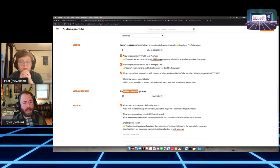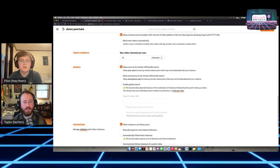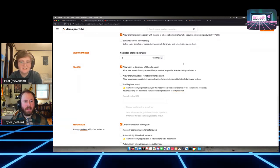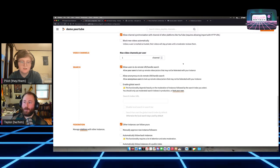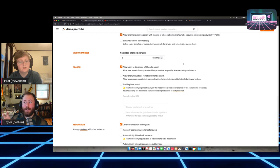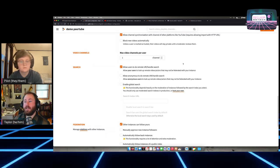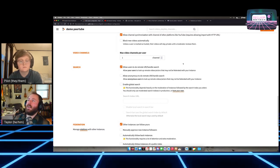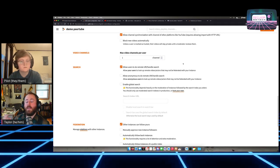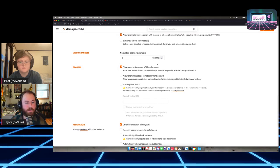You can set a max amount of channels per user — I mentioned users can have more than one channel. Default is 20. Channels aren't public unless they publicly publish something, so unless you knew a person's username and visited them there, you wouldn't see a listing of all channels by default. There's also a search setting — by default anyone can use the search box to search videos on that PeerTube. Logged-in users can also search federated videos if you have that box checked.